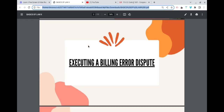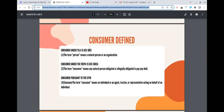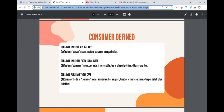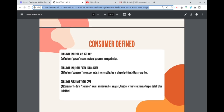So how is the consumer defined in law? Under the Truth in Lending Act, consumer is defined pursuant to 15 USC 1602(e) as a natural person or an organization. Under the Fair Debt Collection Practices Act, the term consumer means a natural person obligated or allegedly obligated to pay any debt — that's how you're defined under the FDCPA.